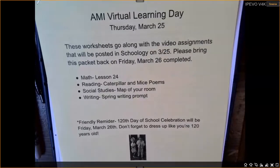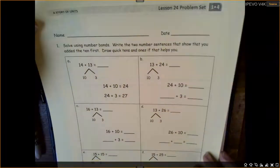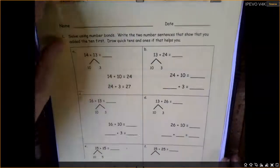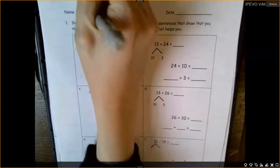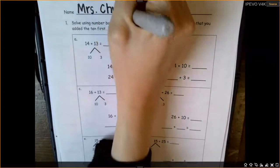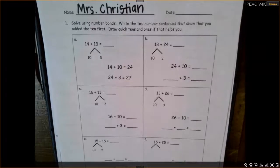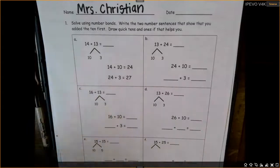Okay, today you're going to get your virtual learning packet out and open up to the first page — Lesson 24 Problem Set — and write your name right here. Today we are going to use number bonds and write two number sentences that show you added the tens first. Draw quick tens if it helps you. We're going to start right here with 14.